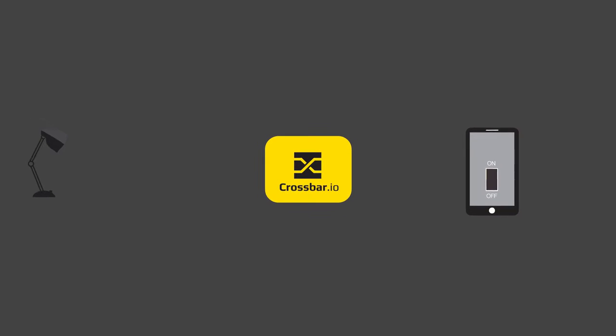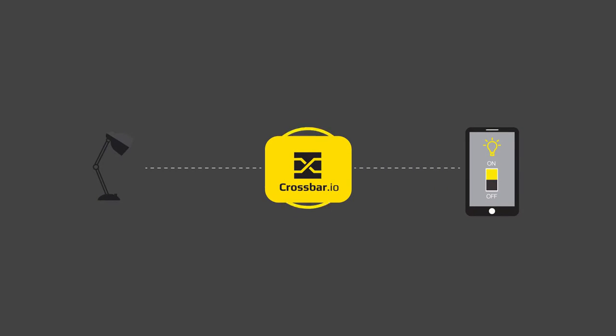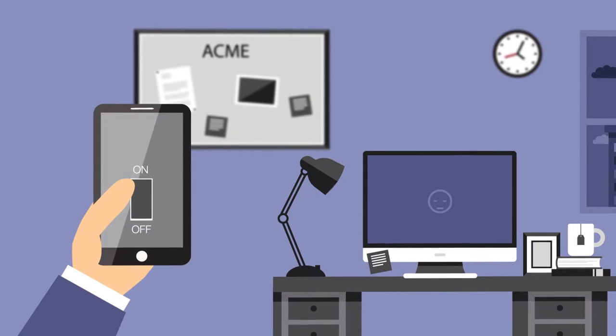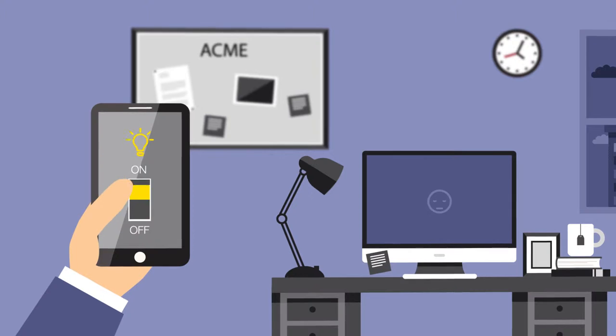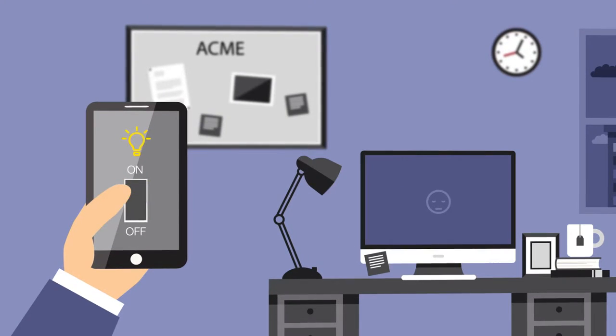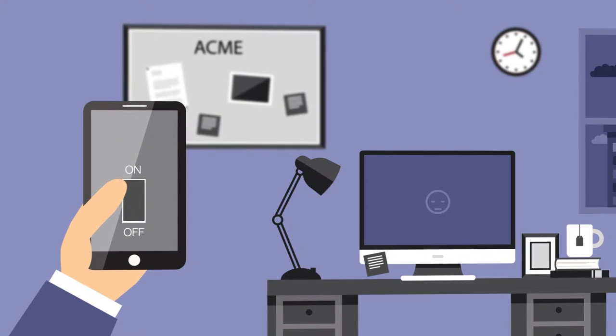With Crossbar.io, his lamp and mobile connect to the Crossbar.io router and can now talk to each other. The lamp registers a procedure for turning on and off, and the mobile registers an interest when the lamp switches its state.